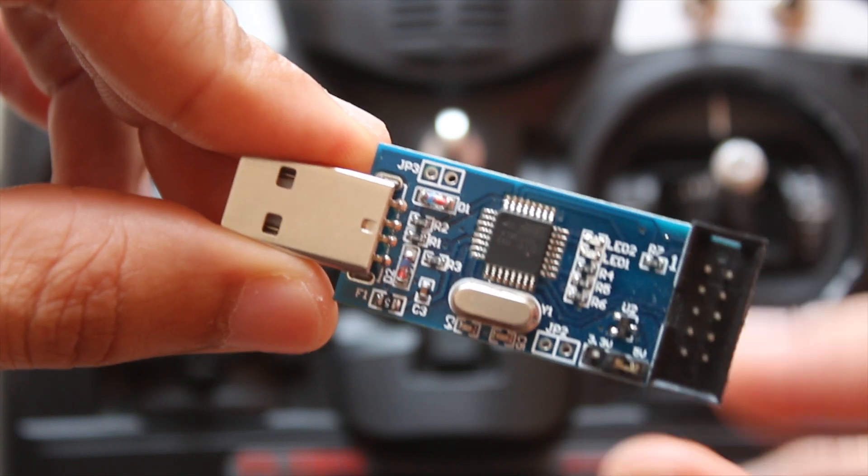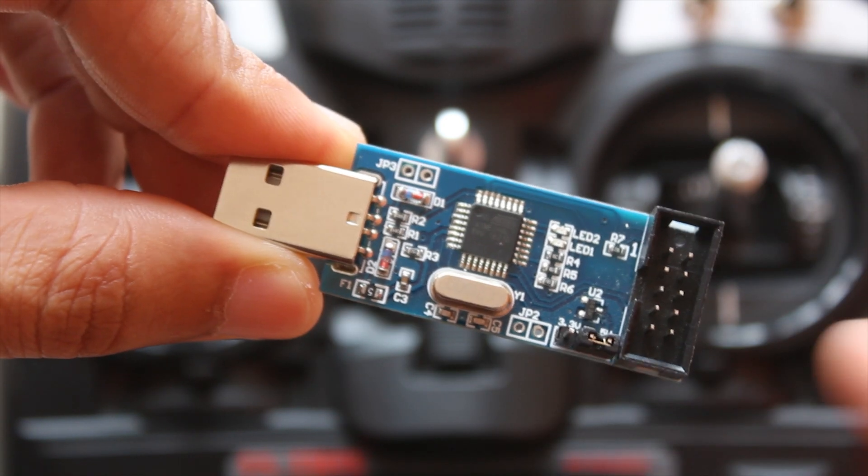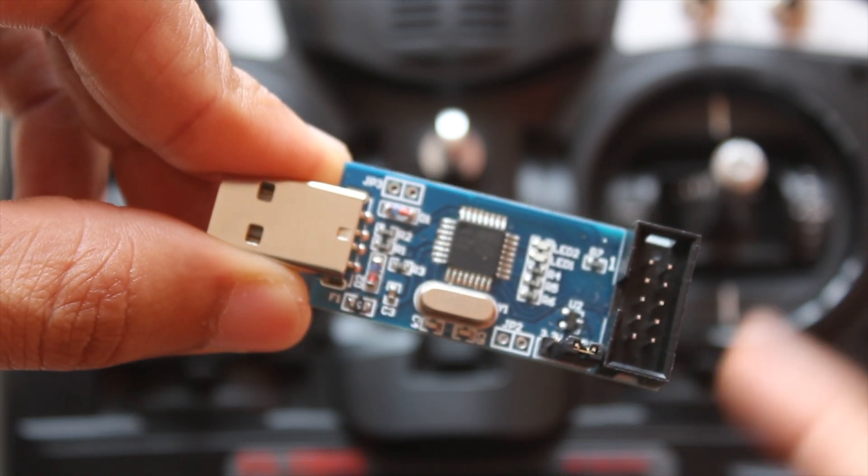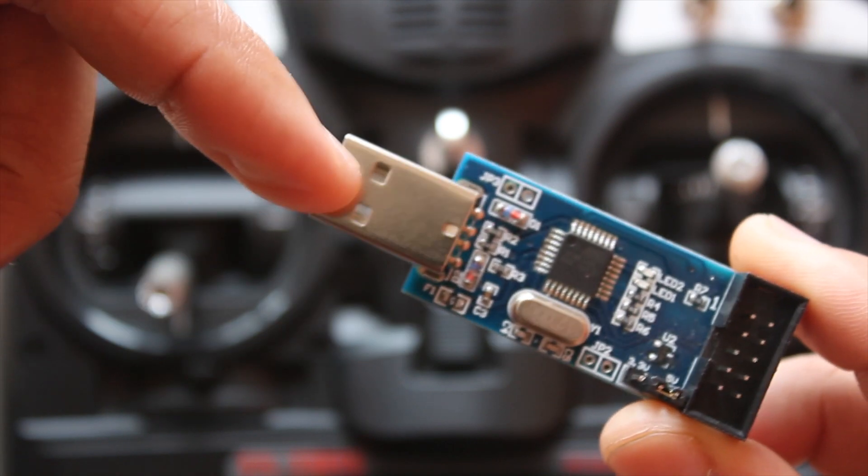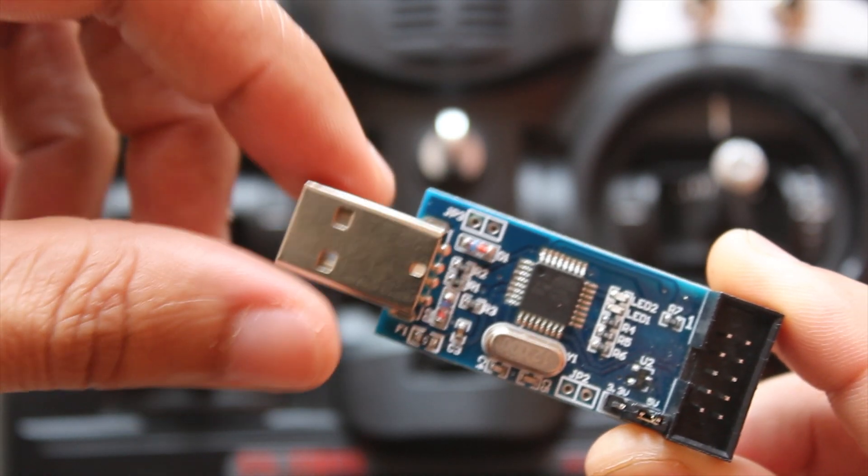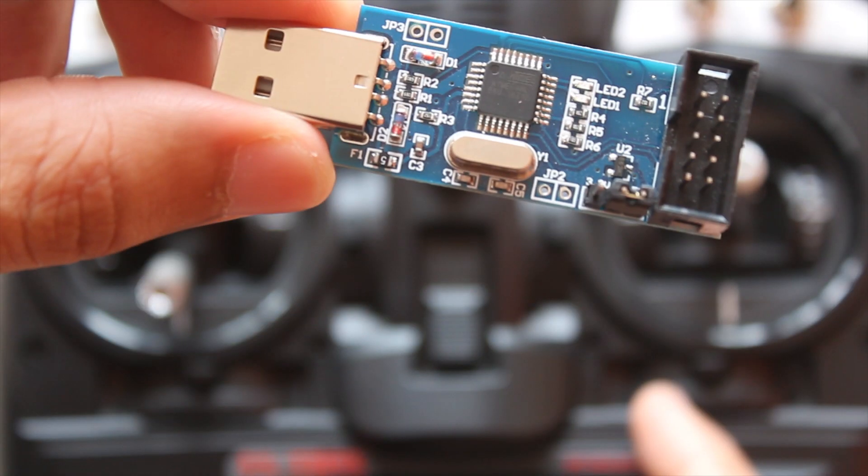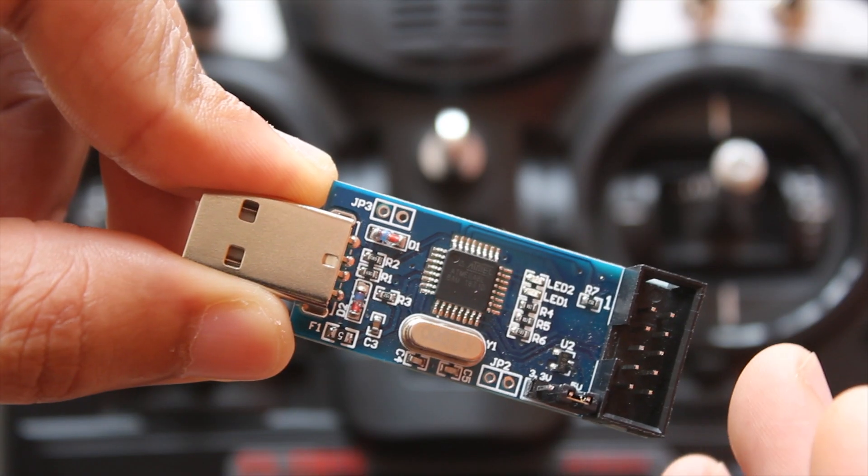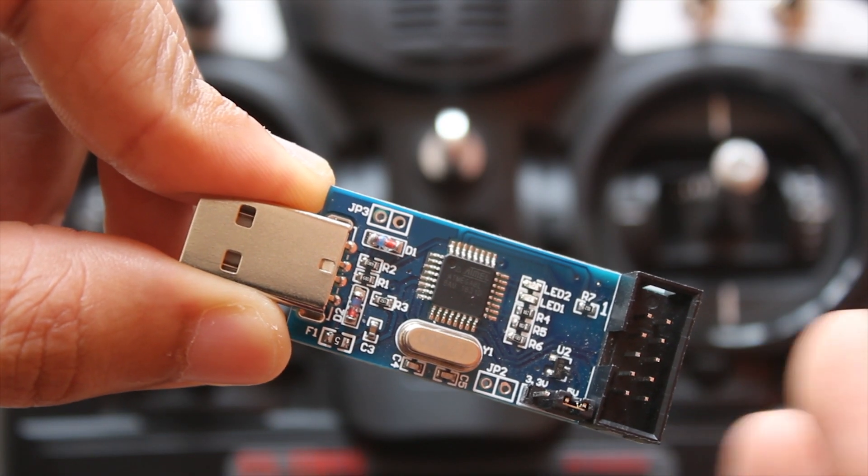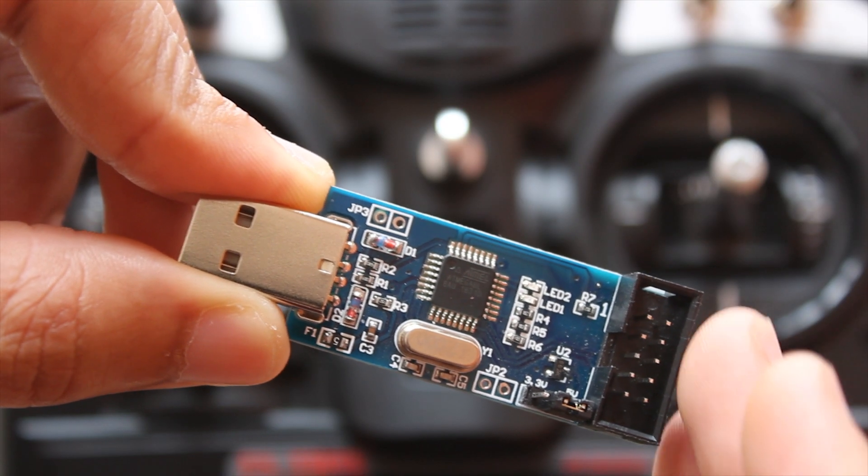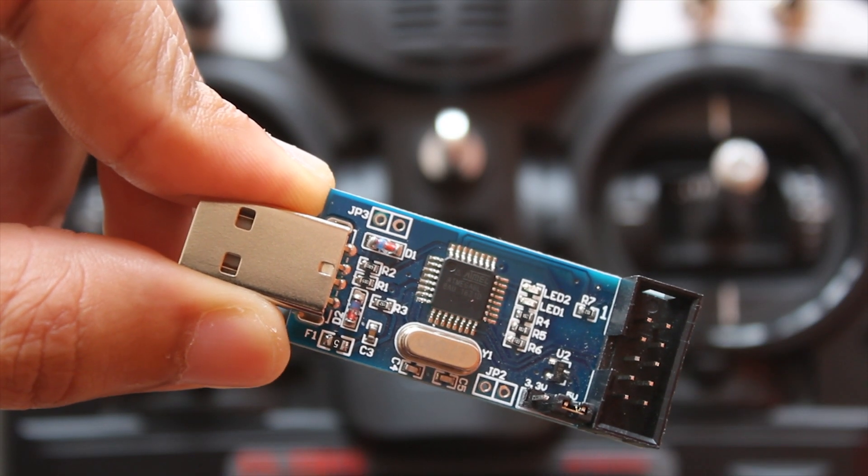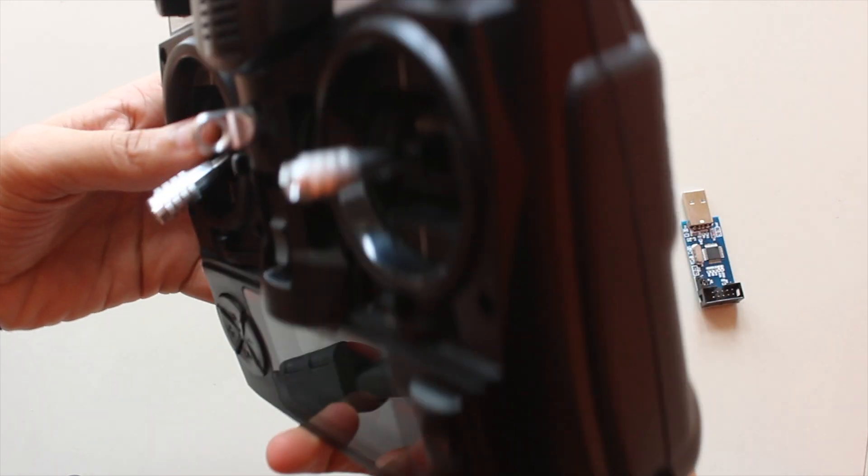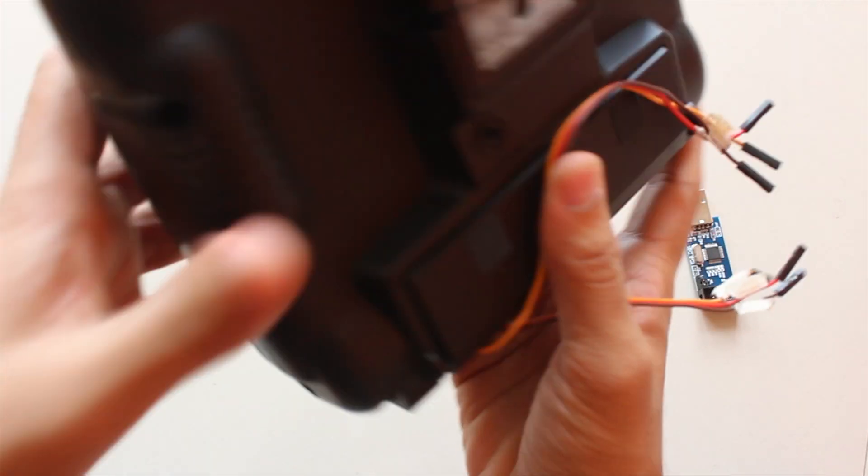This is a USB ASP device to which I'll attach a few jumper wires from the radio transmitter and connect it to my computer so we can program the chip on the radio transmitter. You can get this for about two to three dollars, so it's not very expensive.